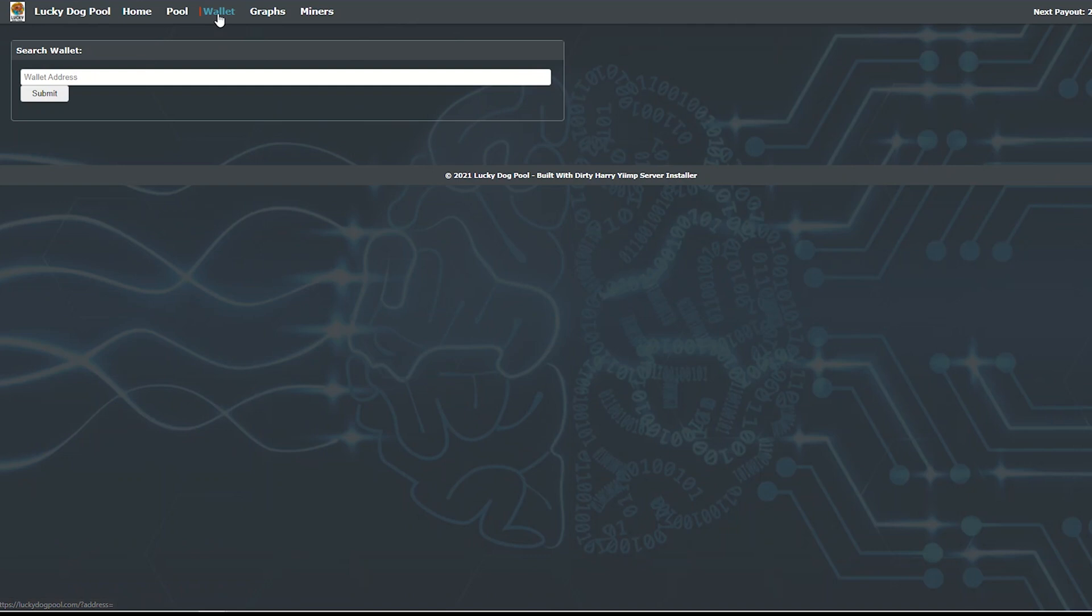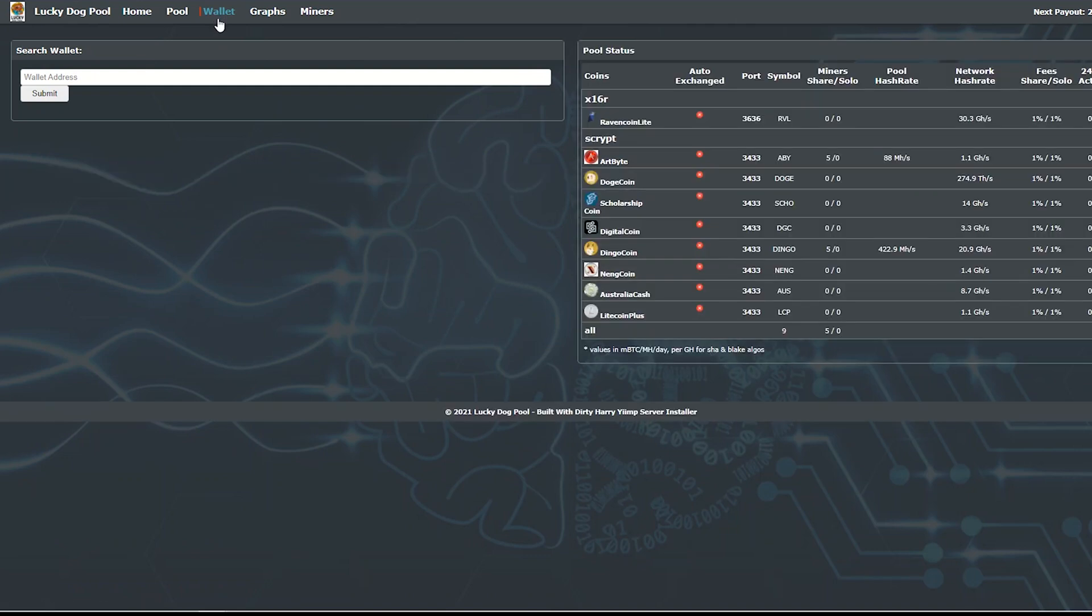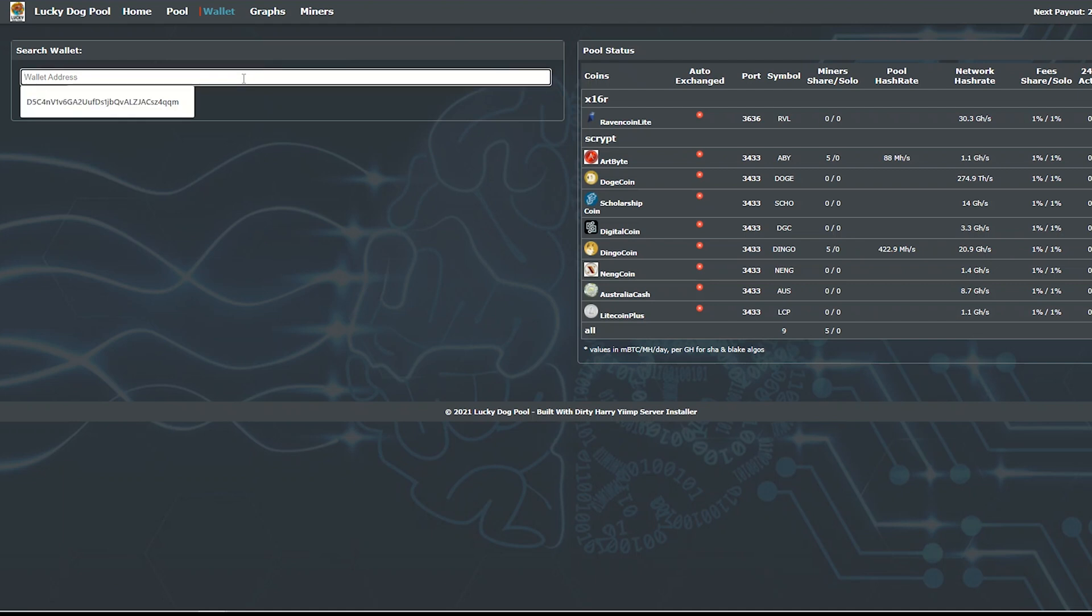To check your mining stats, visit this website. Link is given in the description. Copy and paste your wallet address here and click submit. Here you will see your mining stats.